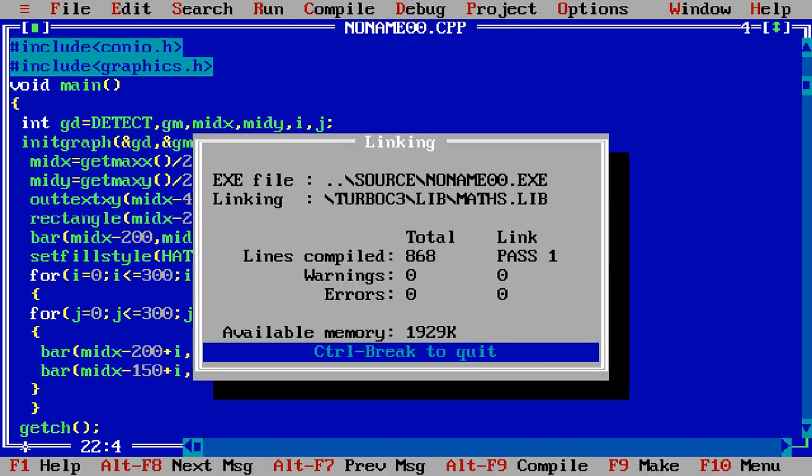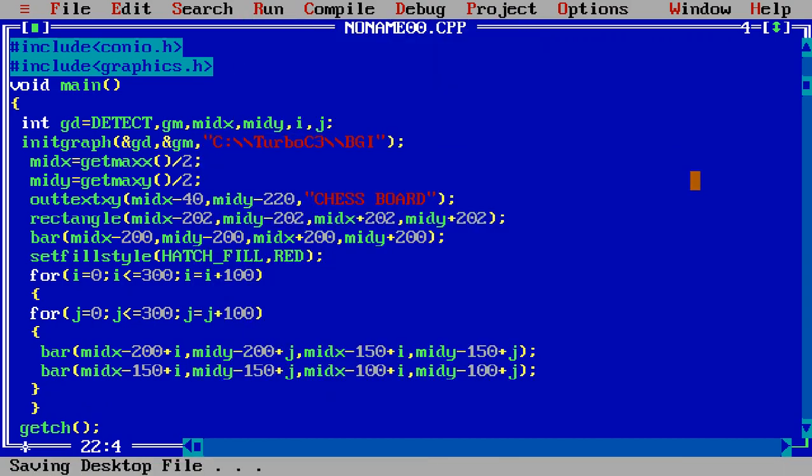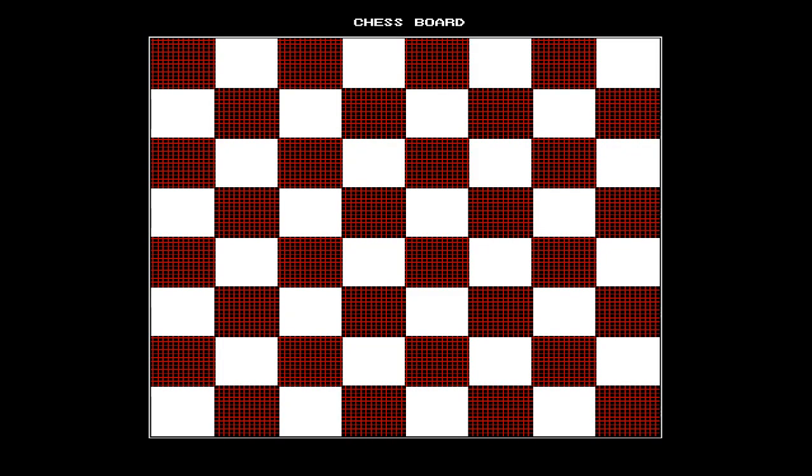Our chessboard is ready. Hope you enjoy my video. Thank you. Don't forget to like the video and comment in the comment boxes. Thank you.